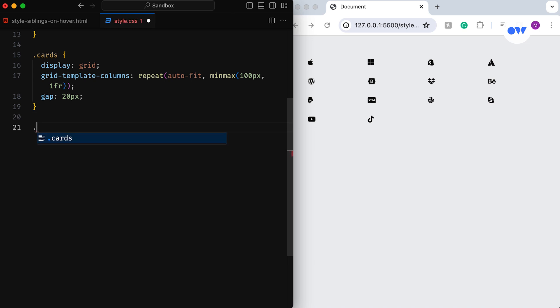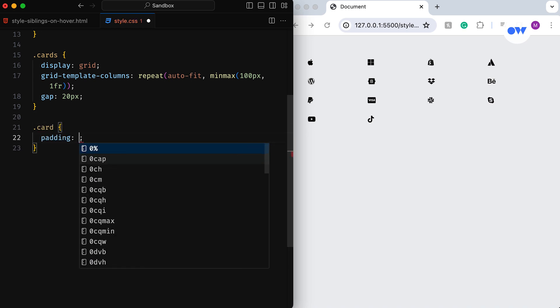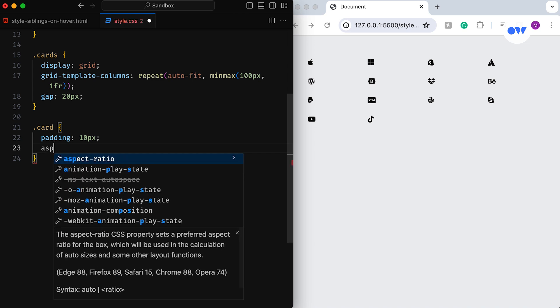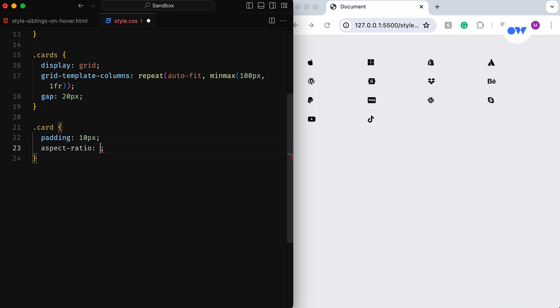Next is individual card styling. Padding adds space inside each card, and aspect ratio 1 ensures a square aspect ratio, meaning its width and height will always be equal. This CSS property is relatively recent. Previously, we employed absolute positioning on a pseudo-element to attain the same effect.